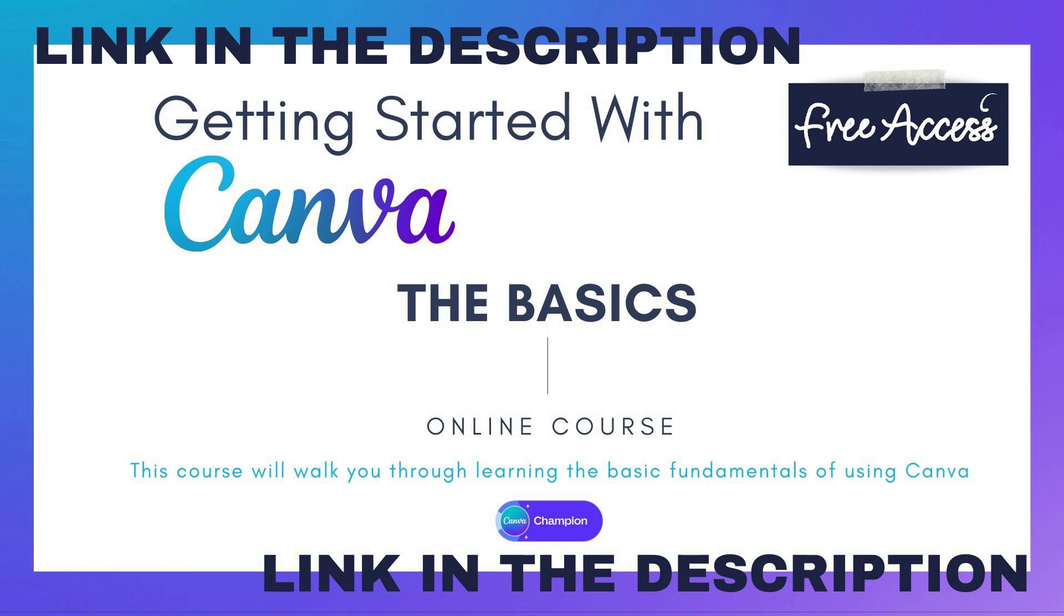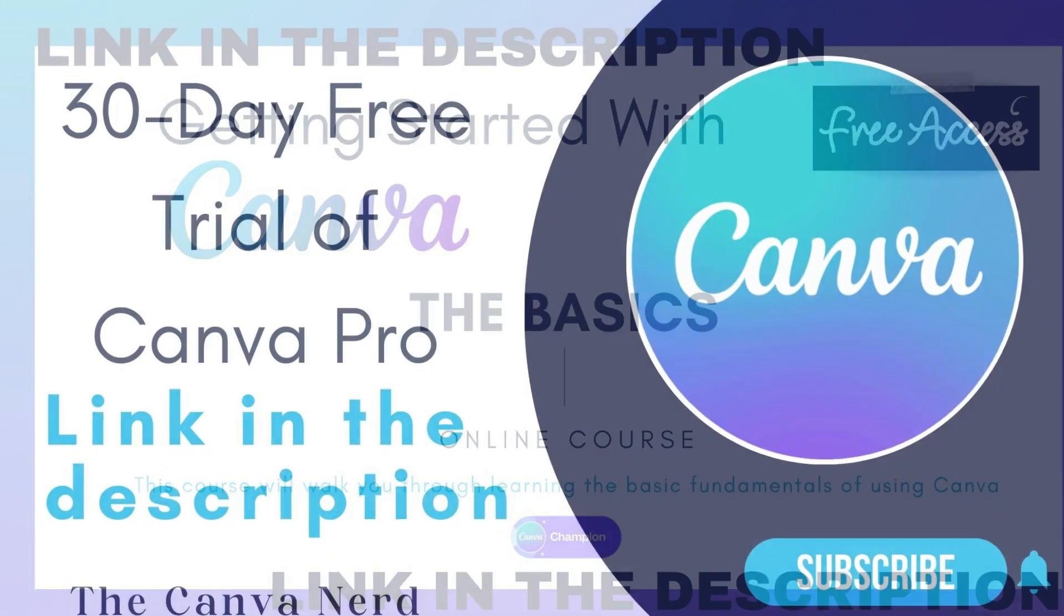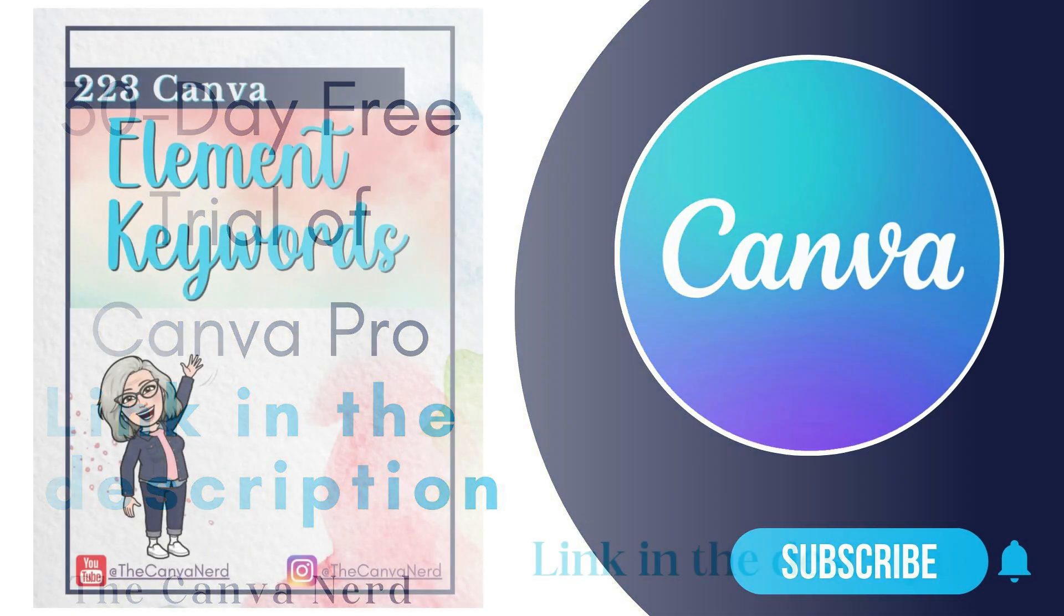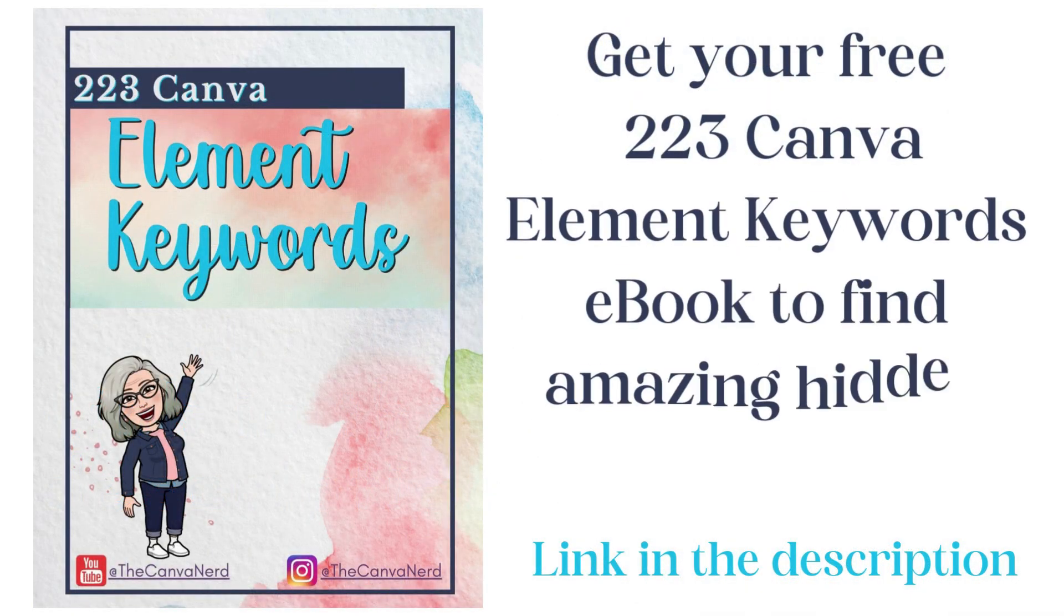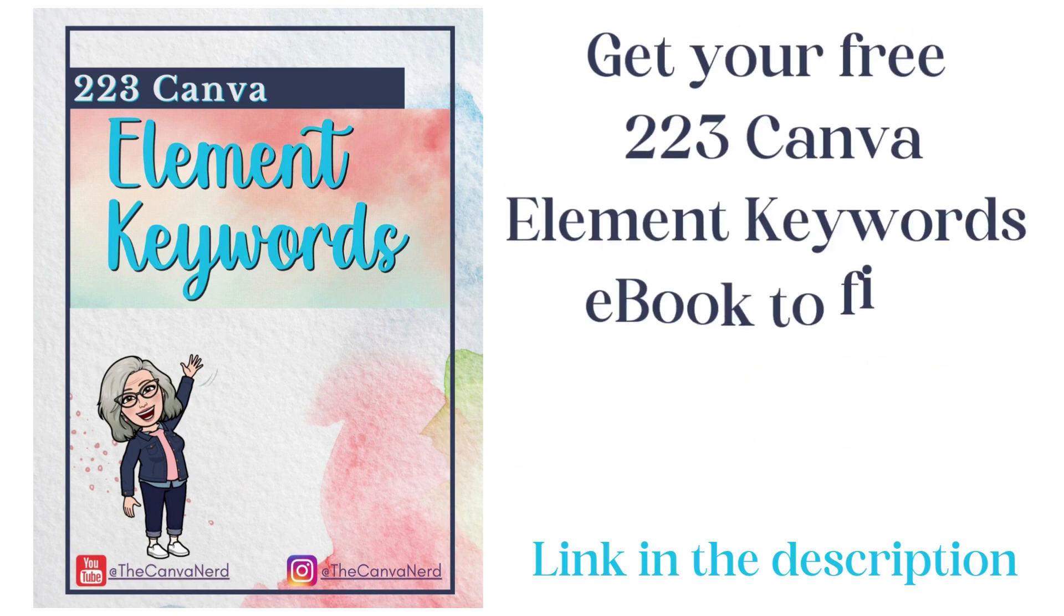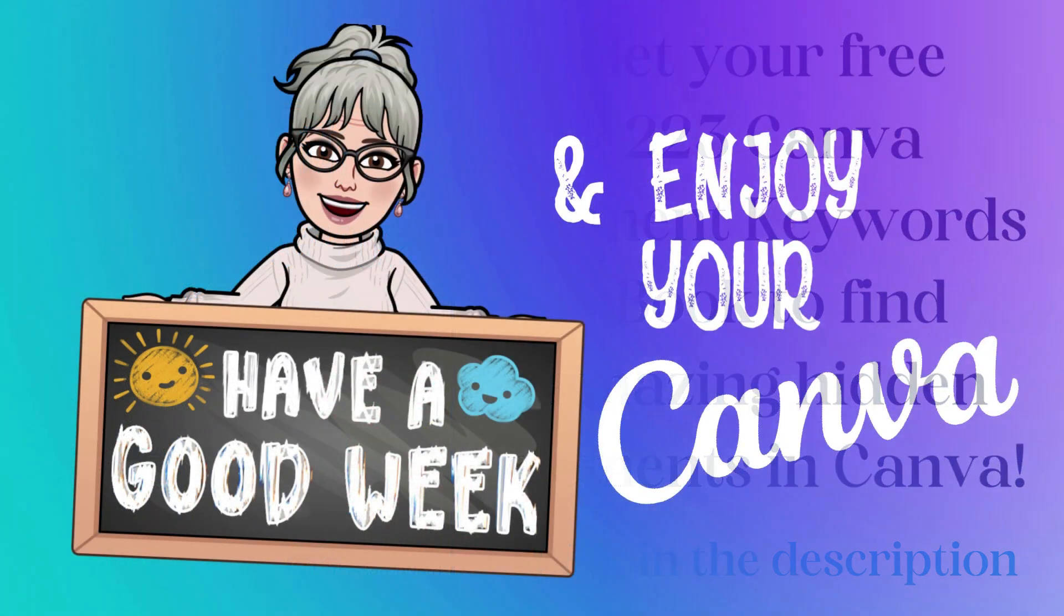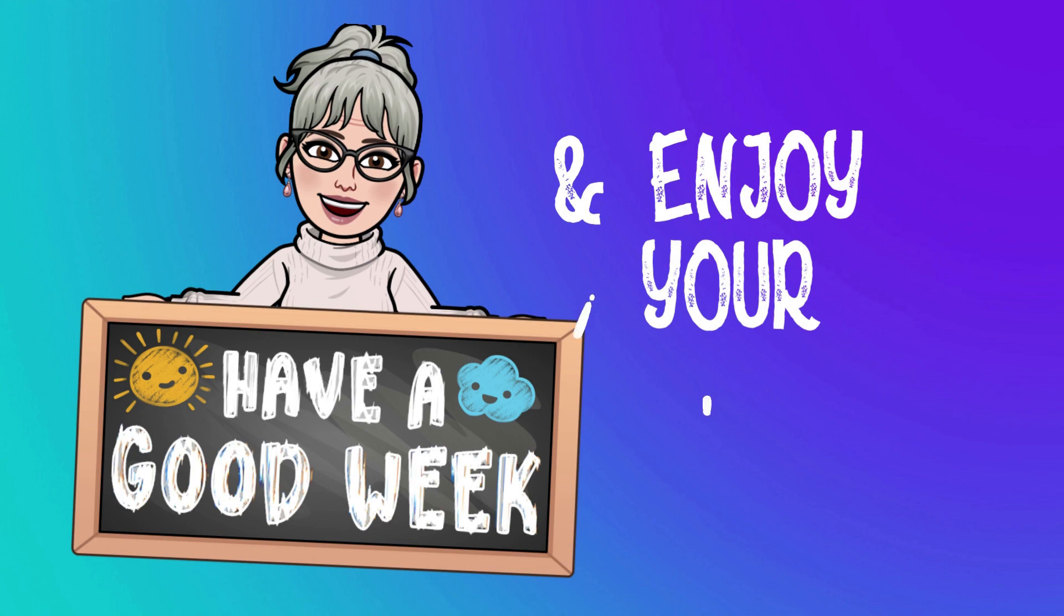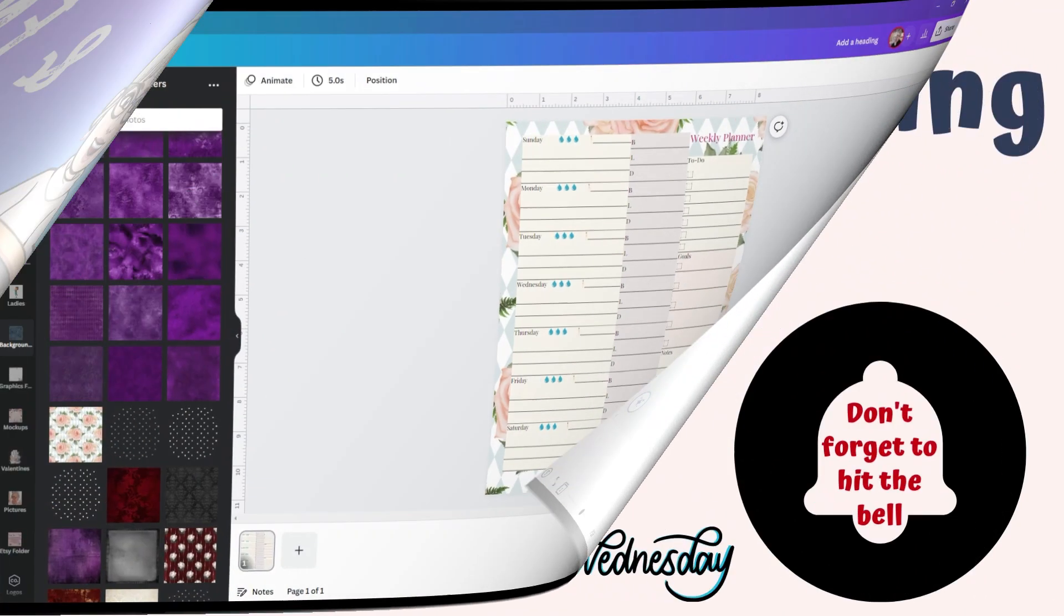and of course I'll leave a link for the free 30-day trial of Canva Pro which I highly recommend if you don't already have it. You'll also find a link for my 223 Canva Element Keywords ebook to help you find some amazing hidden elements. I'll be back next week with another tutorial and until then make it a wonderful week and enjoy your Canva.